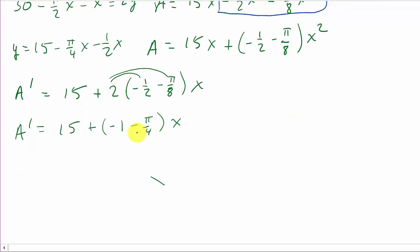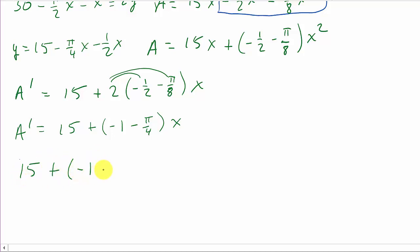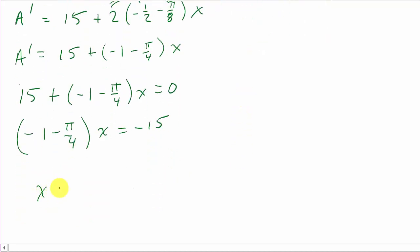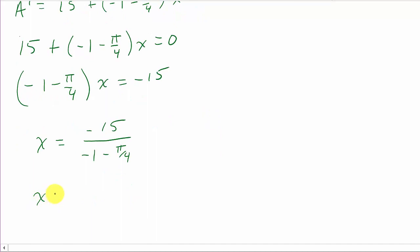Set the derivative equal to zero: 15 plus (negative 1 minus π over 4) times X equals 0. So (negative 1 minus π over 4) times X equals negative 15, which gives X equals negative 15 over (negative 1 minus π over 4). Dividing numerator and denominator each by negative 1 gives X equals 15 over (1 plus π over 4).